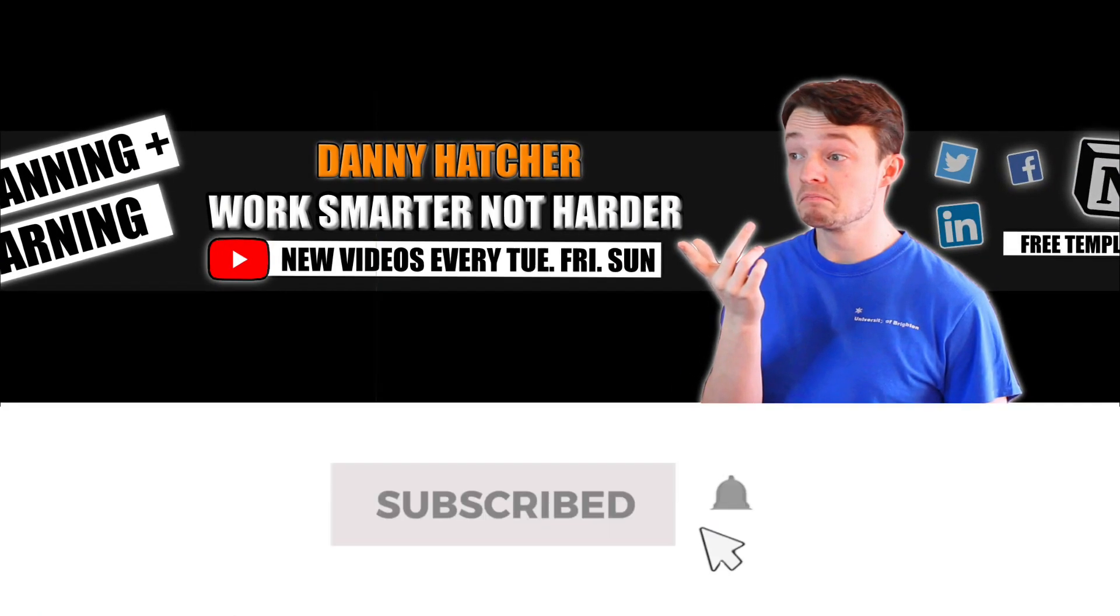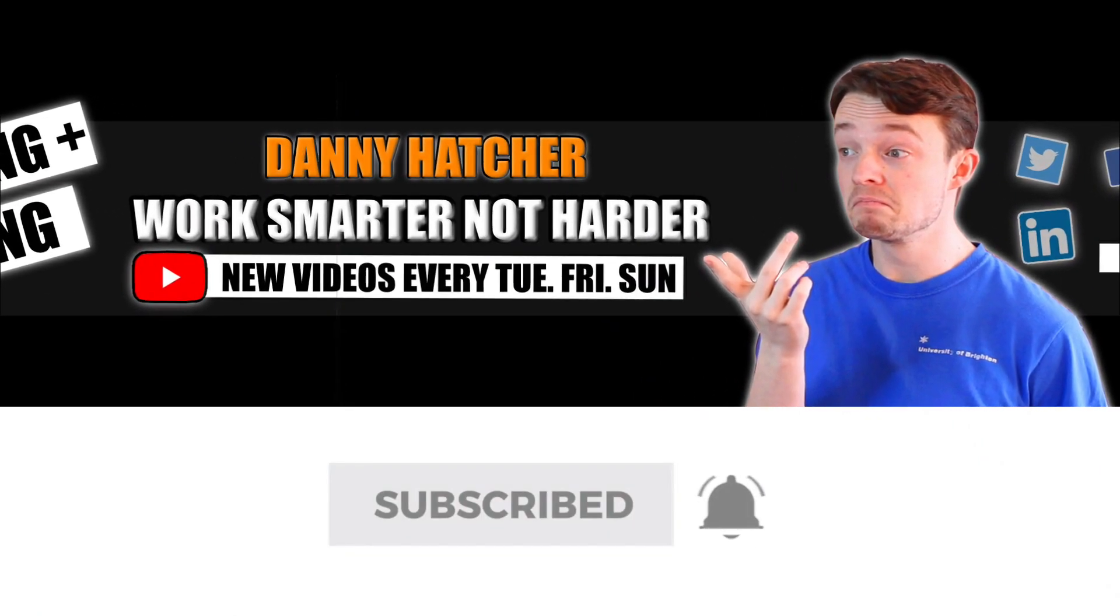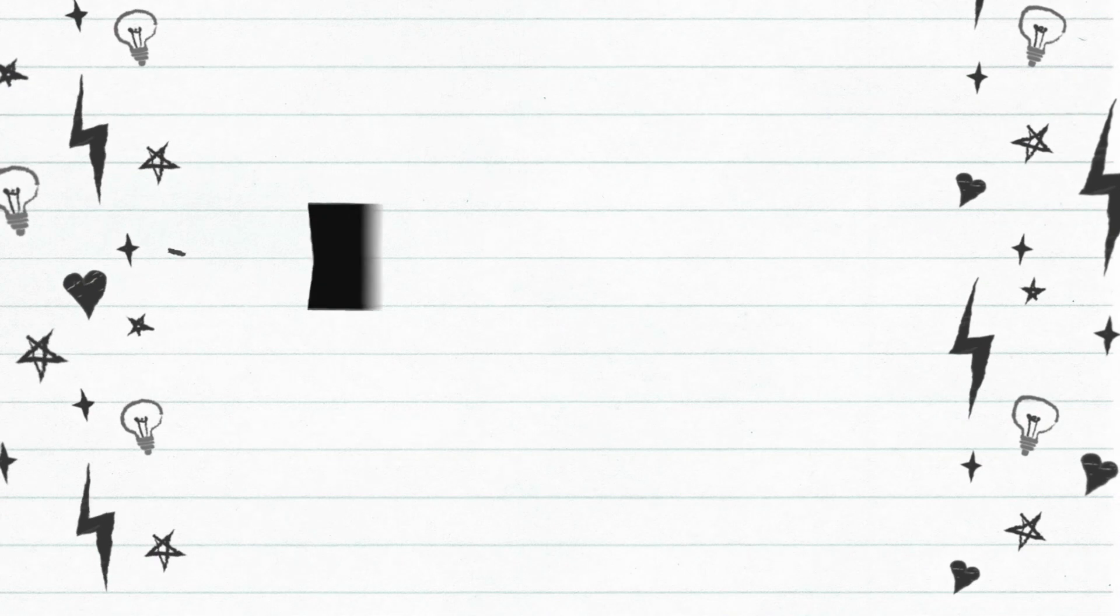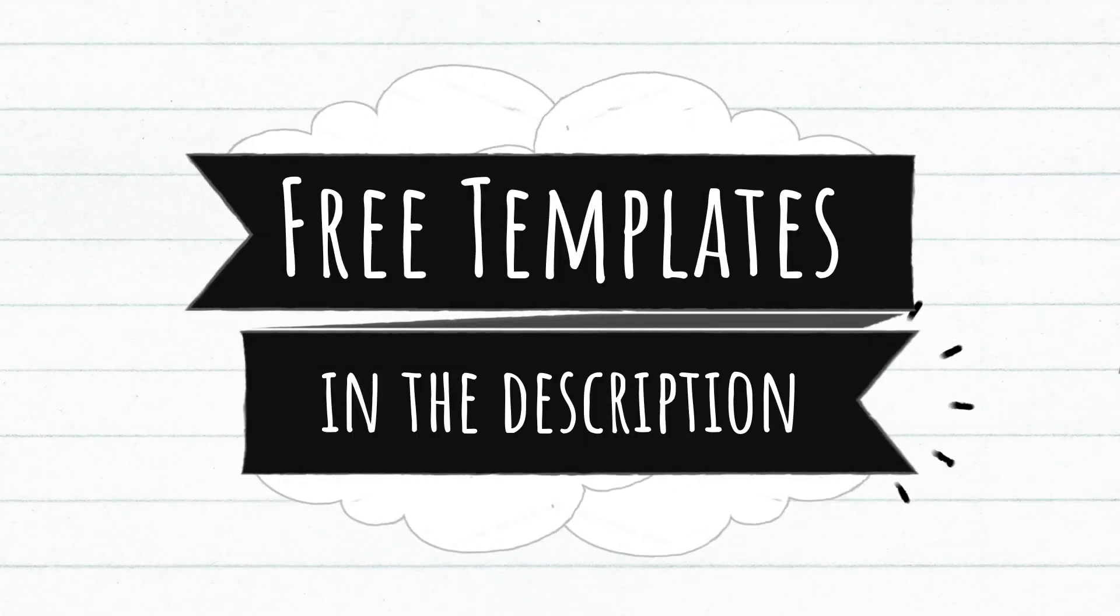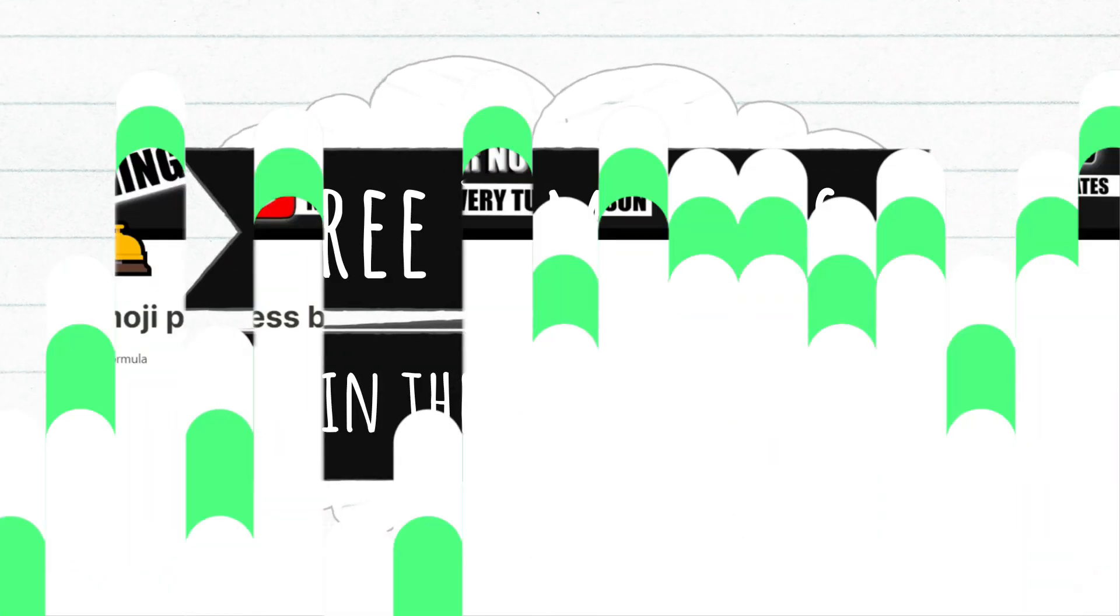Subscribe and hit the notification bell to stay part of the conversation. For free Notion templates check out the link in the description below.